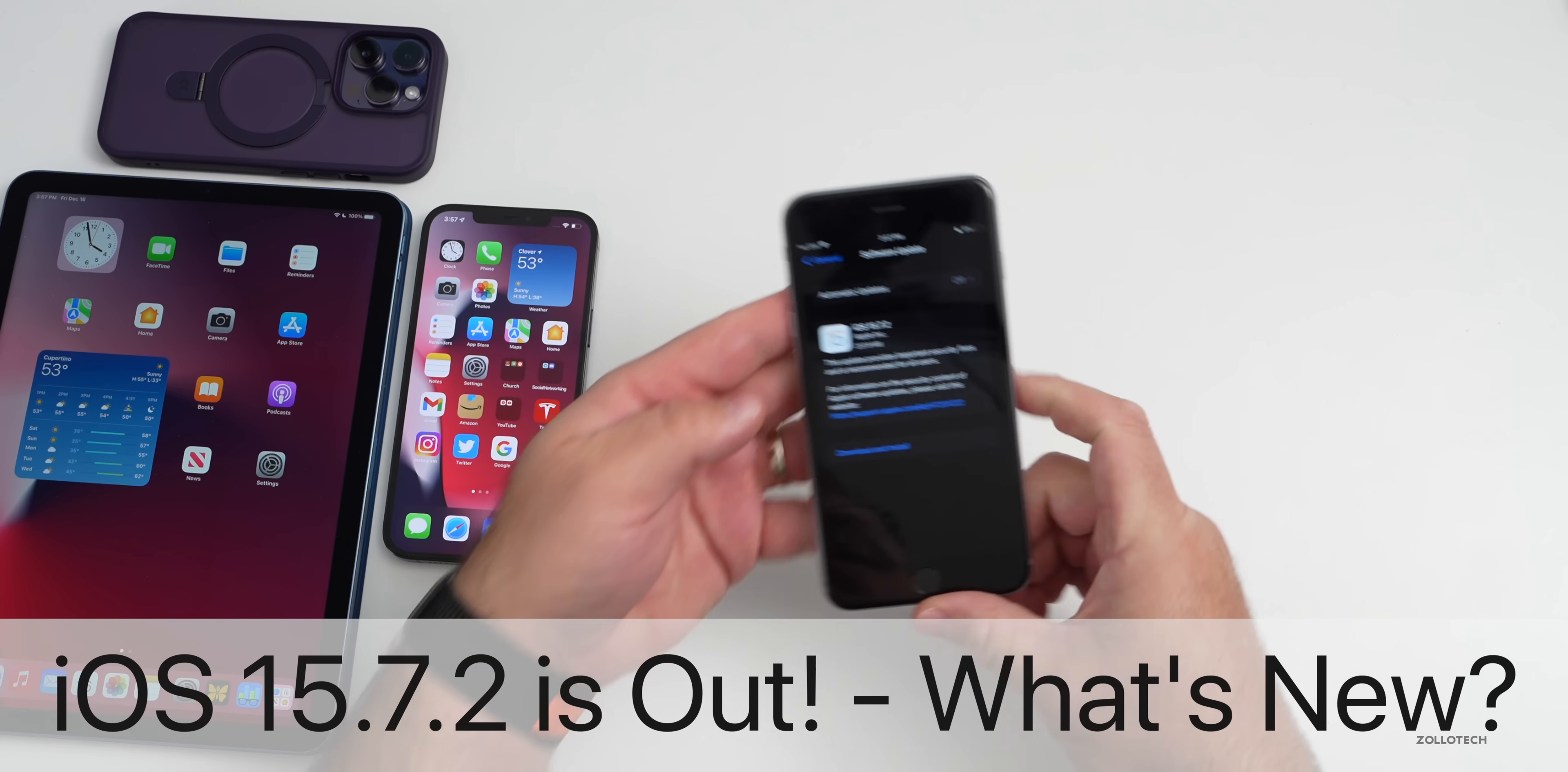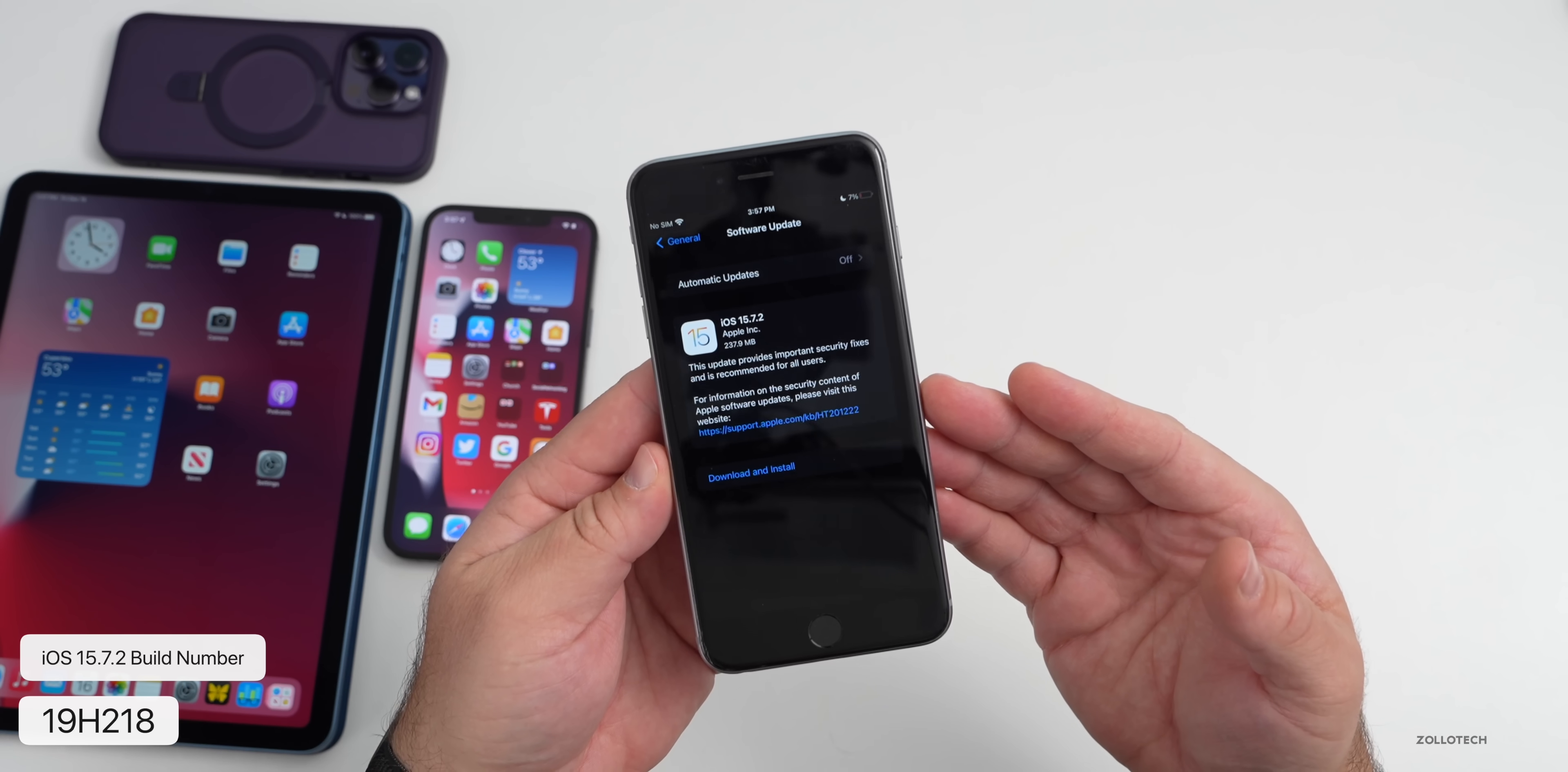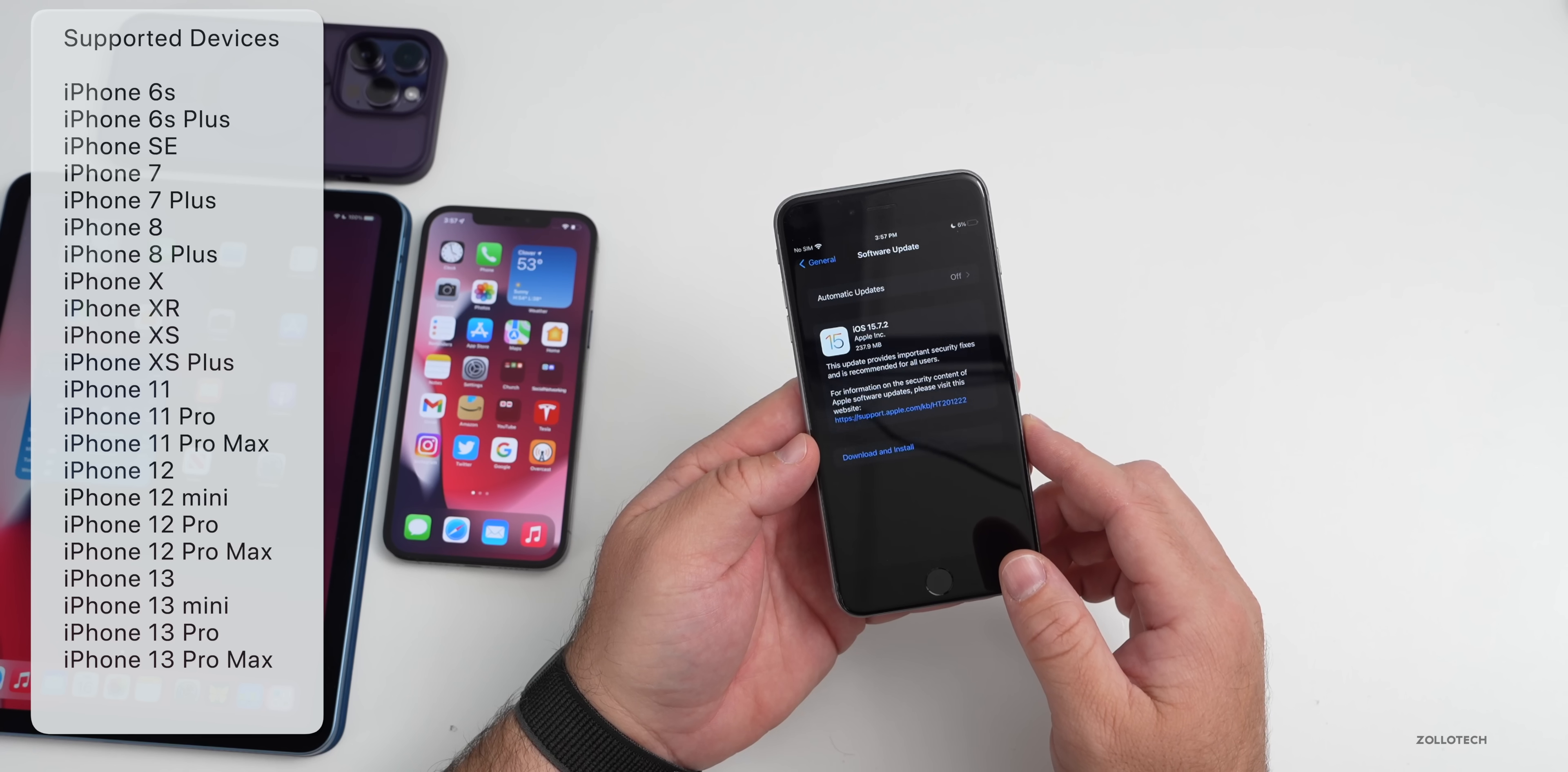Hi everyone, Aaron here for ZOLOtech. iOS 15.7.2 released the other day and many of you have had questions about whether or not you can downgrade, what's new in it, and whether or not it's worth upgrading to. This came in at 237.9 megabytes on my iPhone 6s Plus and it's available from the iPhone 6s and 6s Plus all the way up to the iPhone 13 Pro and 13 Pro Max.